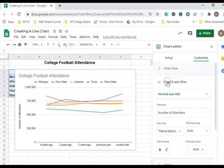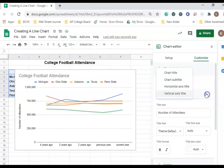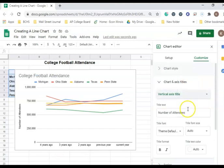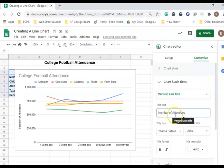Next, we're going to go to Chart and Axis Titles. We're going to click Vertical Axis, and type in Number of Attendees.